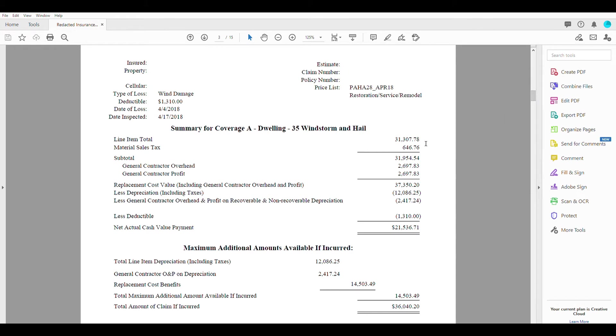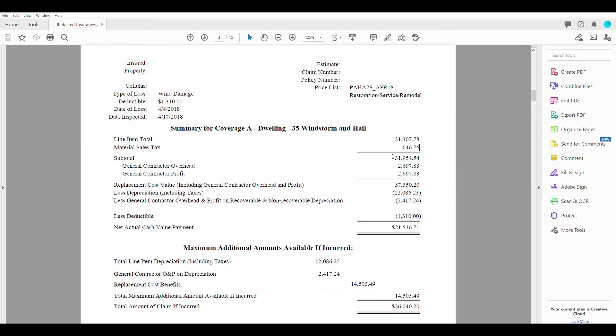But it gives us a total overview of how much sales tax we're getting. But the really important part to us here is the subtotal down. So the subtotal is everything added up here, the line item total plus the tax.